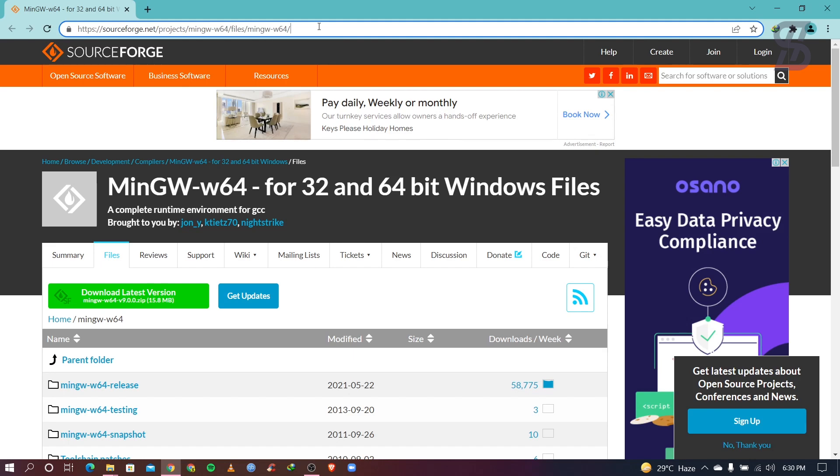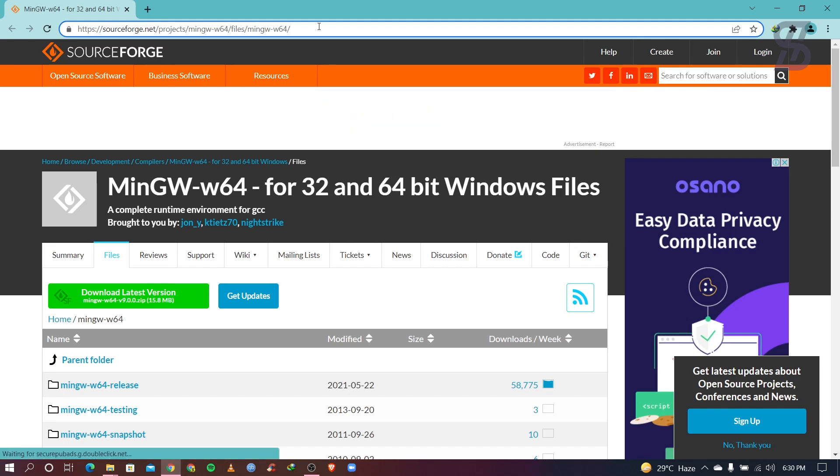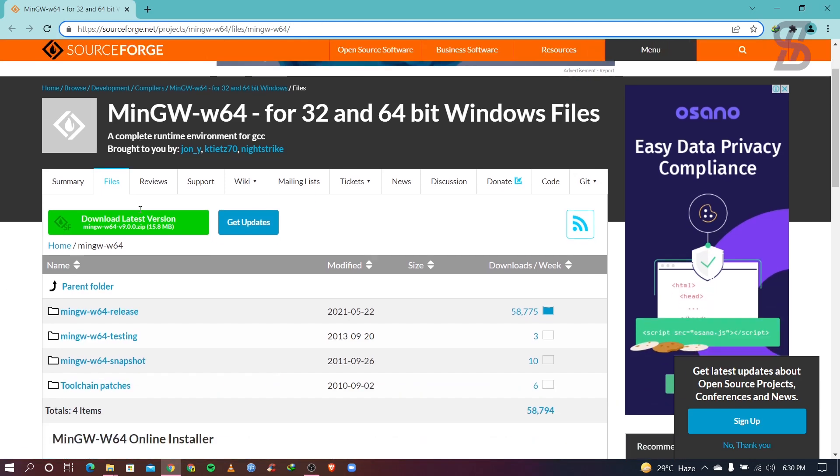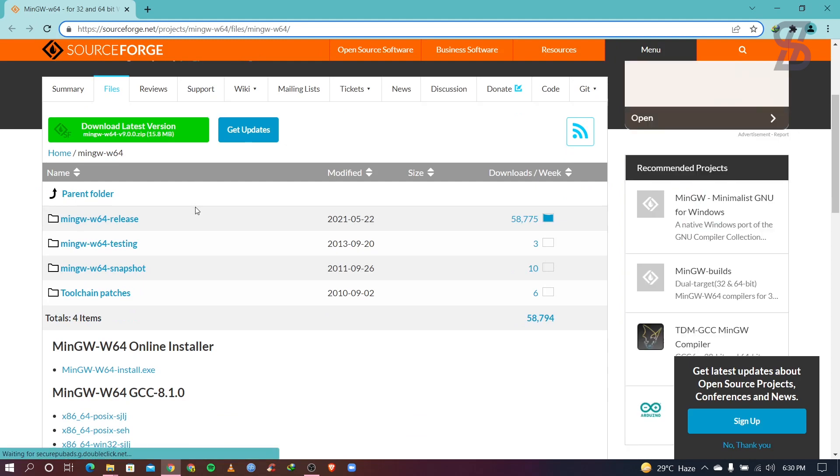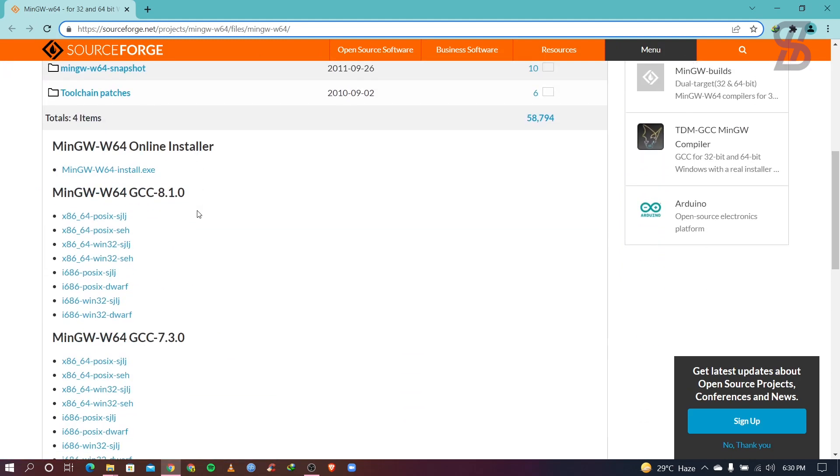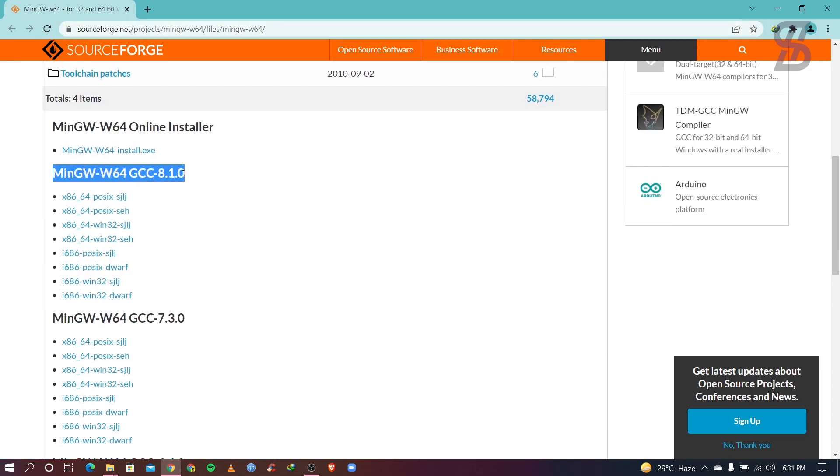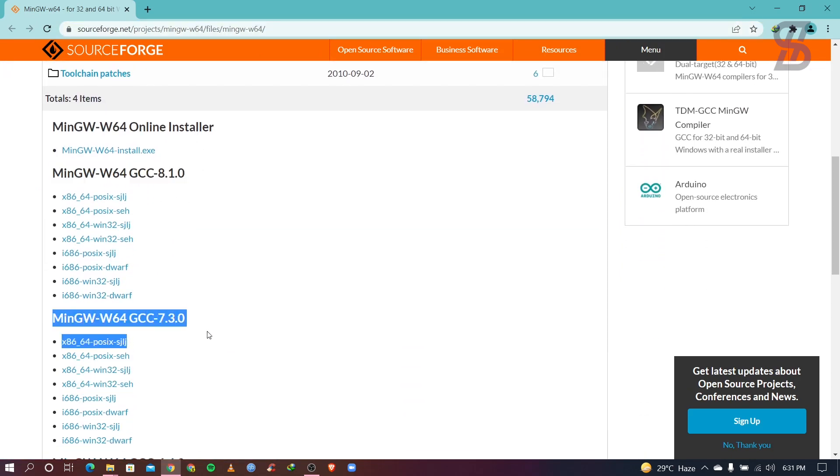So once you visit it, it will appear this kind of web page where you find the MinGW files. So what you need to do, you need to scroll down and as you can see here you find all the MinGW versions. So at the time making this video, the latest version of MinGW is 8.1.0.